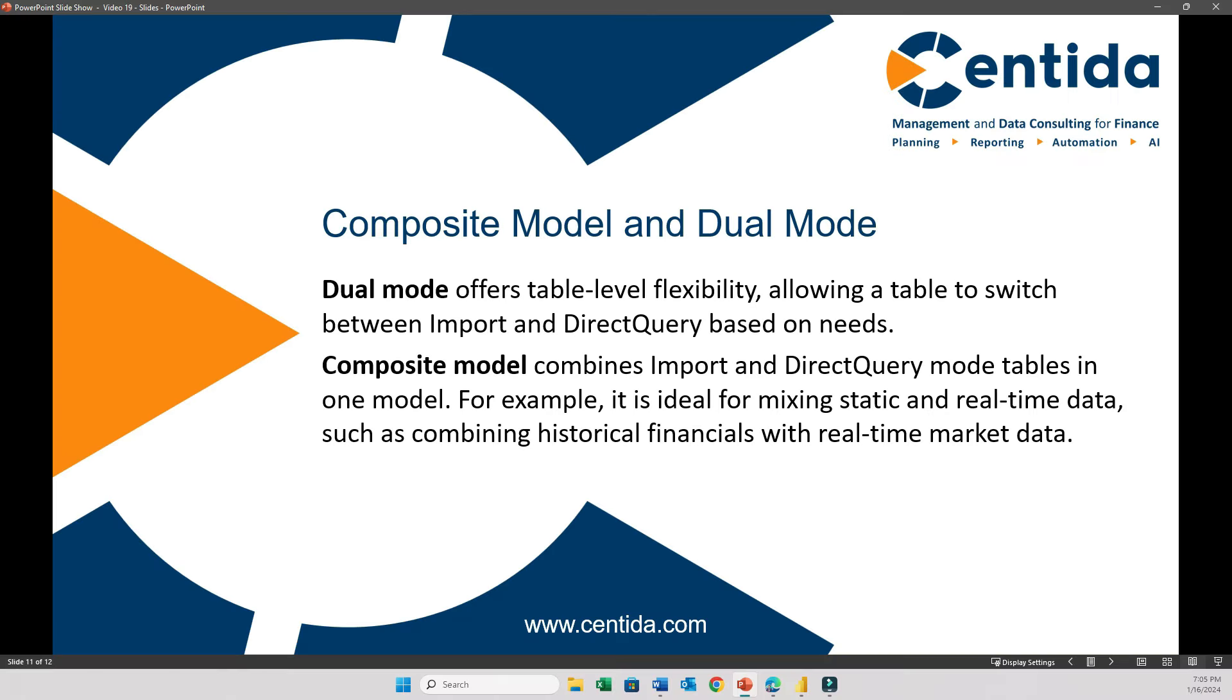Now, let's differentiate between the dual mode and composite models. The dual mode is about flexibility at the table level. A single table can dynamically switch between the import and direct query modes based on the query context. In contrast, the composite model combines tables in both the import and direct query modes within the same model. This model is useful when you have a mix of static and real-time data. For example, a dashboard that combines historical financial data, which can be imported and stored for quick access, with real-time stock market data, which will be queried directly from the source in real-time.